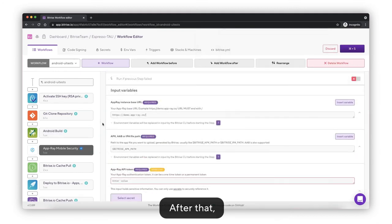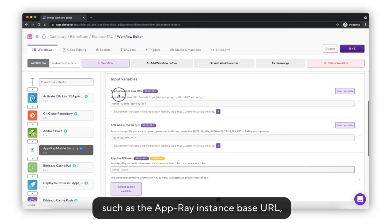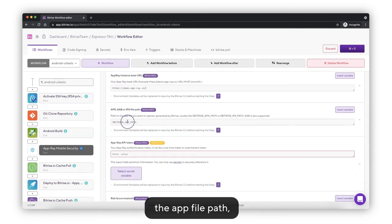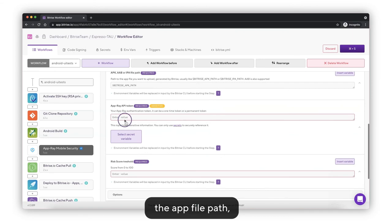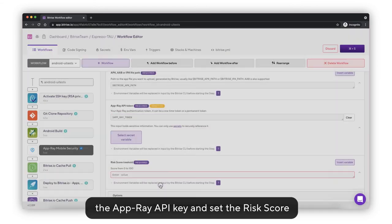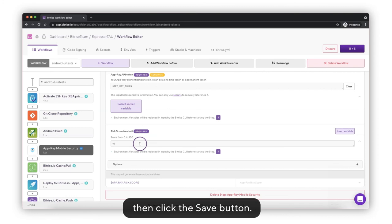After that, you need to set the required parameters in the step, such as the AppRay instance base URL, the app file path, the AppRay API key, and set the risk score, then click the save button.